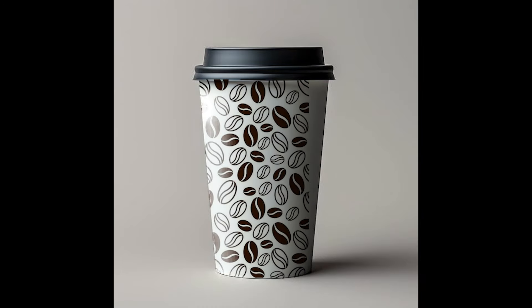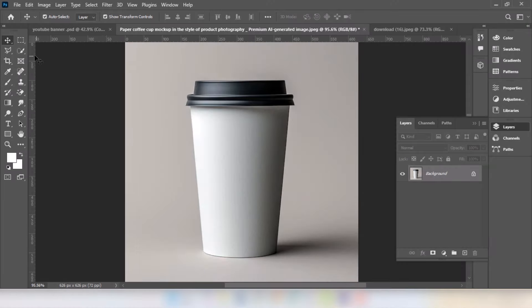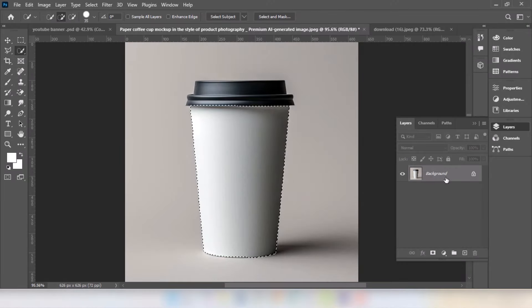In this tutorial I will show you how to create a coffee cup mock-up in Adobe Photoshop. Go to Quick Selection Tool, select the area, then press Ctrl+J to make a copy.